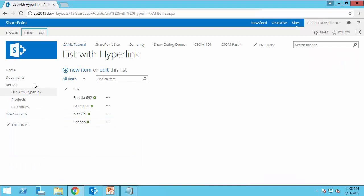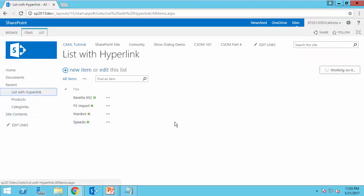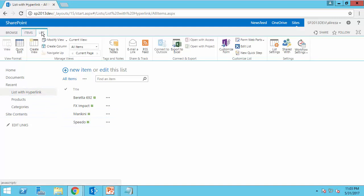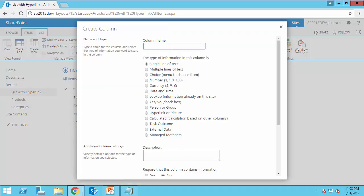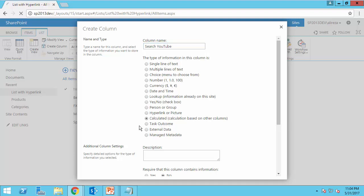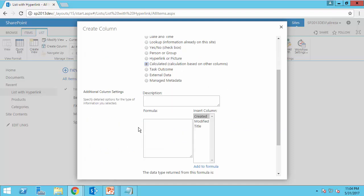Now if I go to SharePoint, I go to the list that I have here. It's called list with hyperlink. I just go to list and I say create column. I call it search YouTube and I make it calculated. And here is my formula. I just pasted it here.